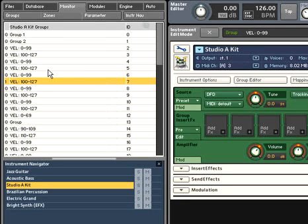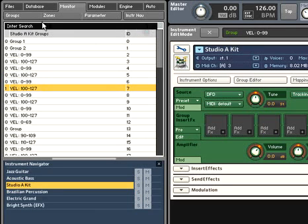To help with extremely complex instruments, the list of groups can be filtered based on search criteria. All these features keep you from having to enter the group editor for common edit operations.